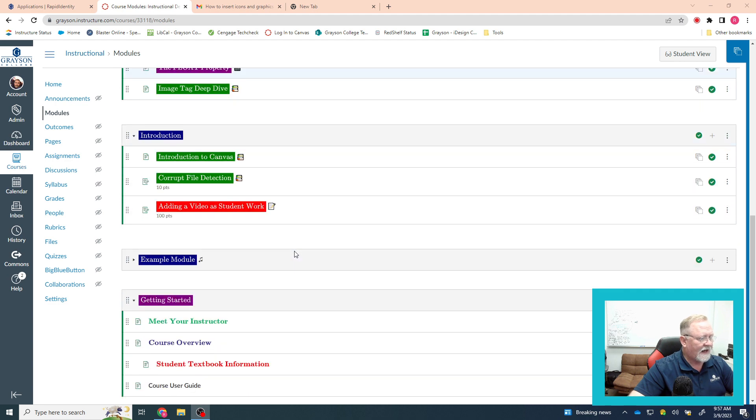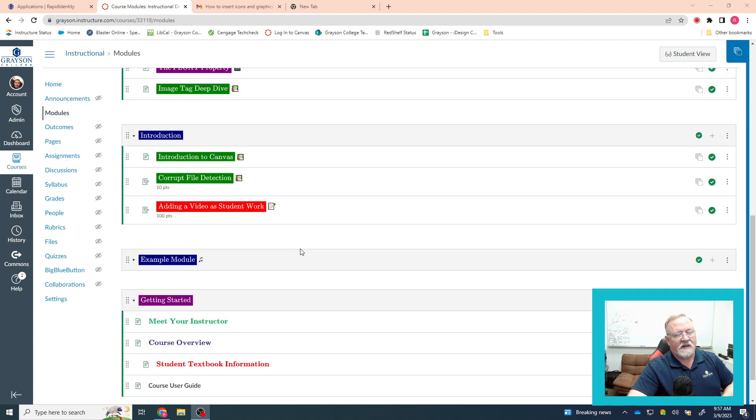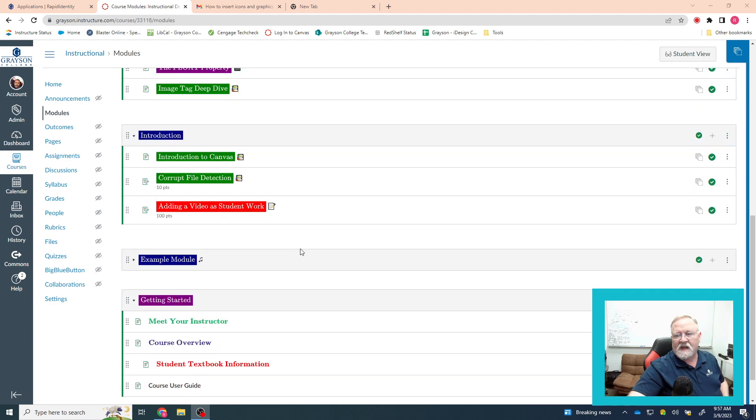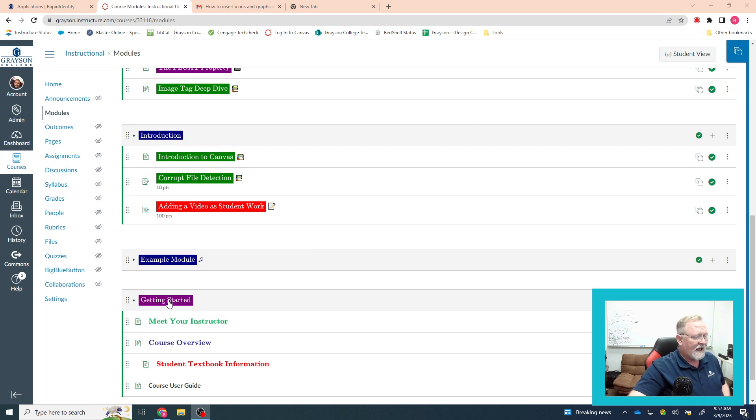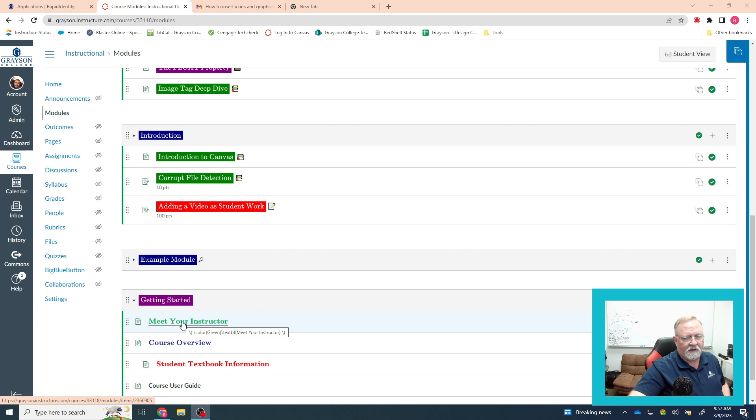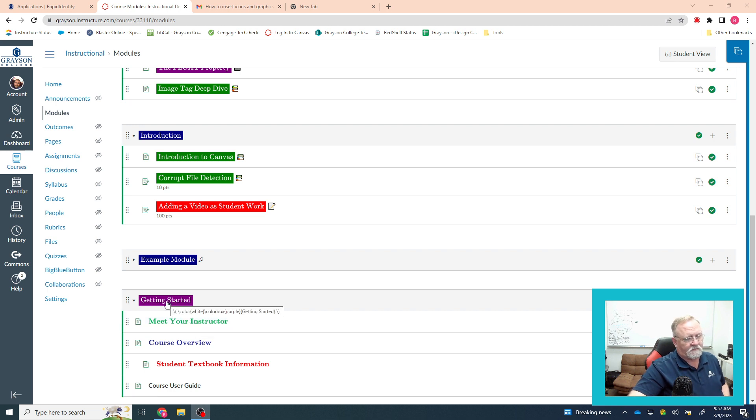The reason that I can't is because they are based in HTML. Those are images, and that is HTML code that you're pasting, and these little boxes, the title boxes for the module titles, for the page titles, for the assignment titles...